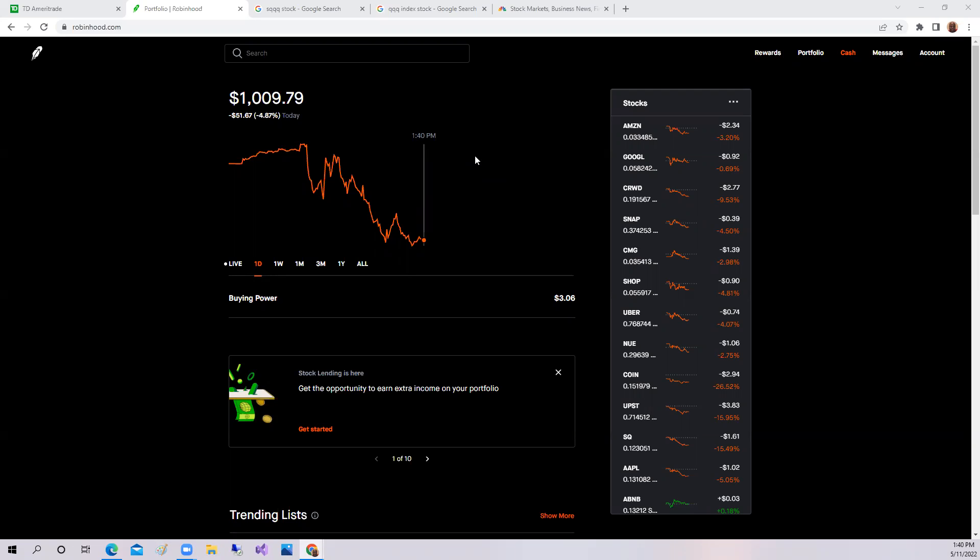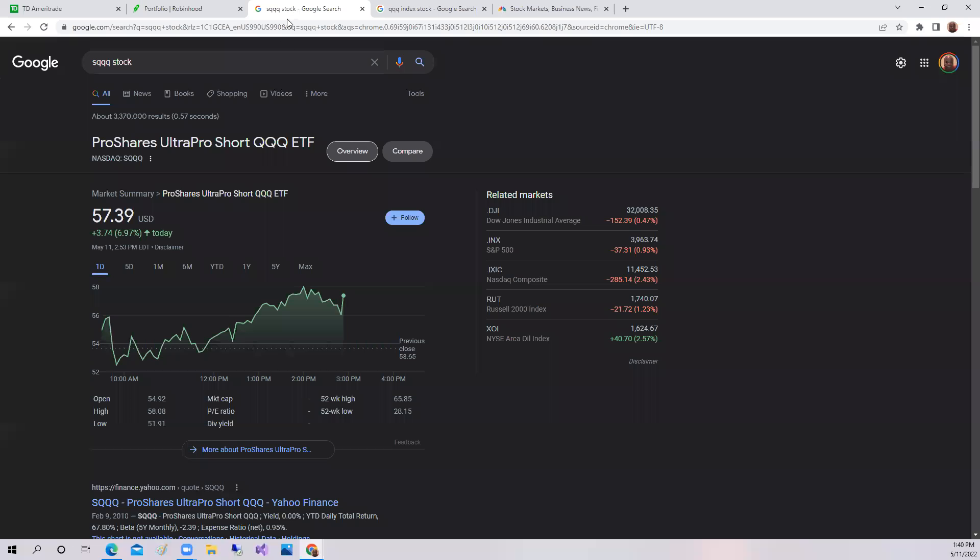Let me go over my top stocks here. The portfolio was down 4.87% on the day. Again, the Nasdaq was down but the short QQQ was up over 6.97%.